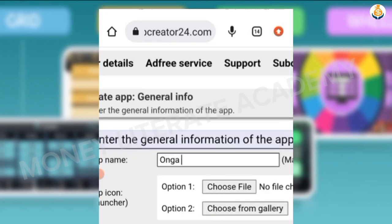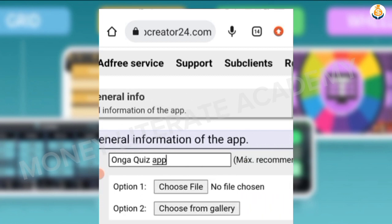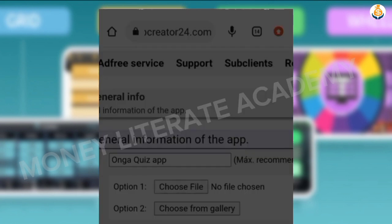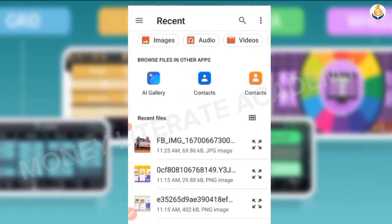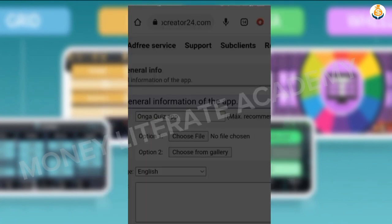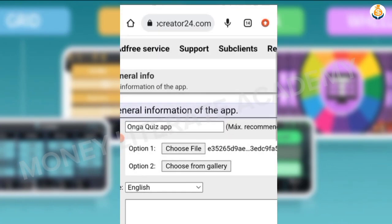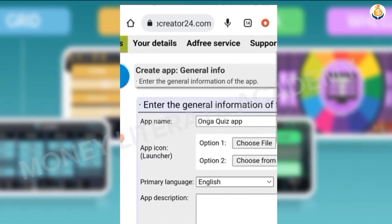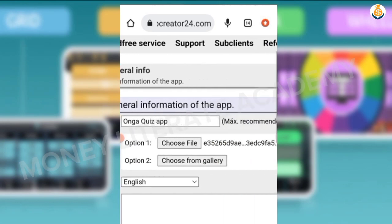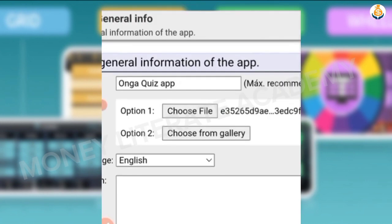I enter the quiz app name, then I choose my file — I choose any picture I want to use for my quiz game. I choose my file, and then for the language you make sure it's always English.